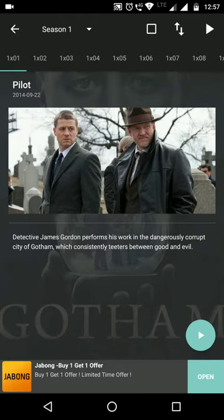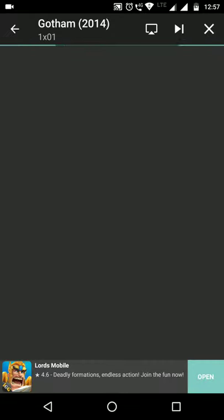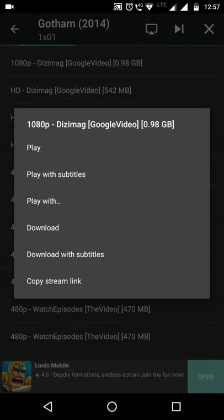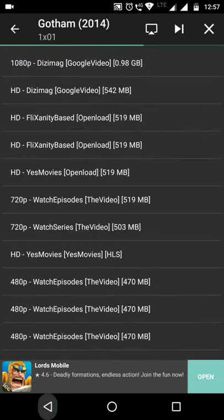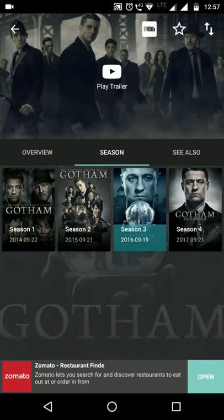You can tap the Play button on the bottom right-hand side to watch. For example, if you want 1080p, we have play option and play with subtitles. You can also download with subtitles. So we can download the series this way.